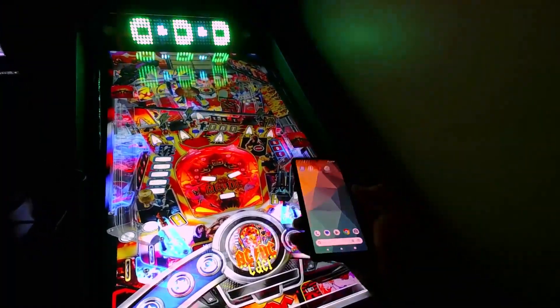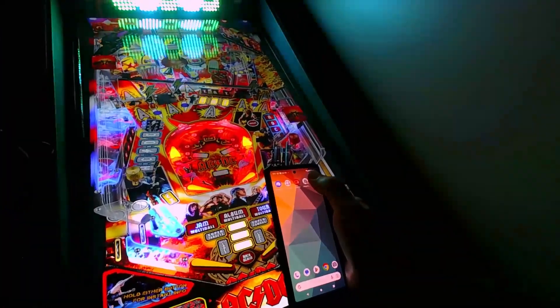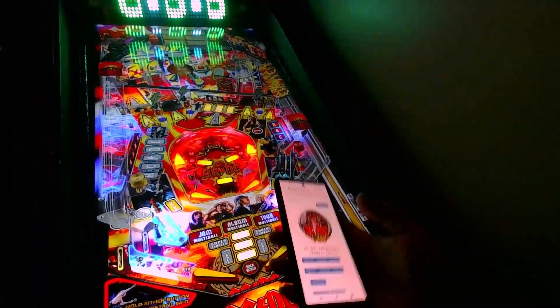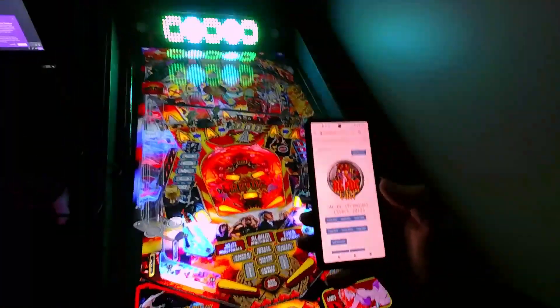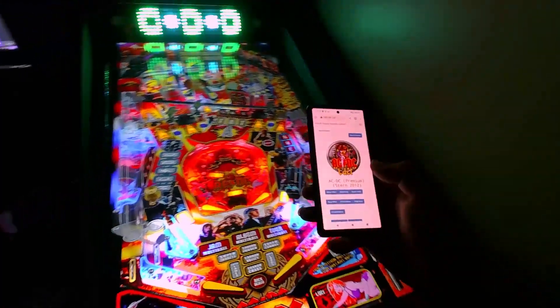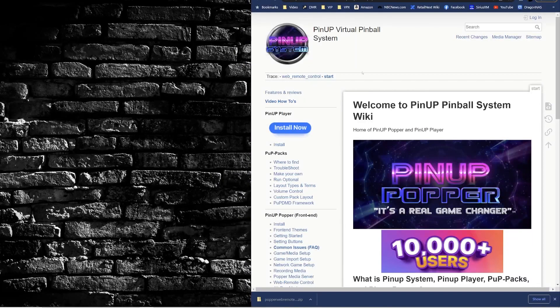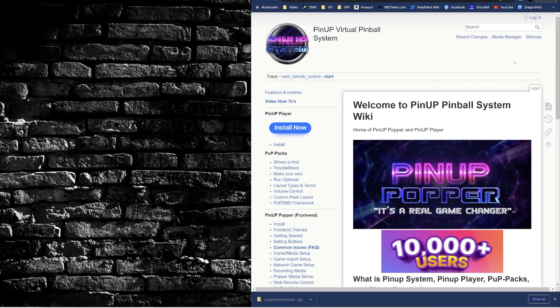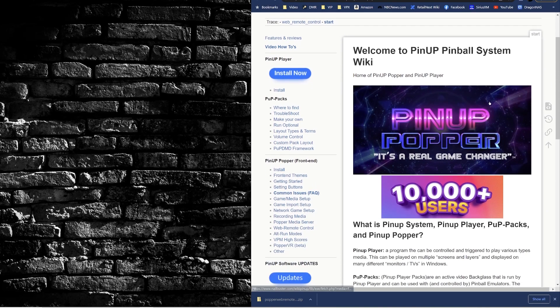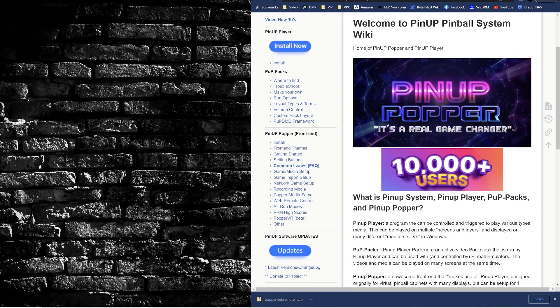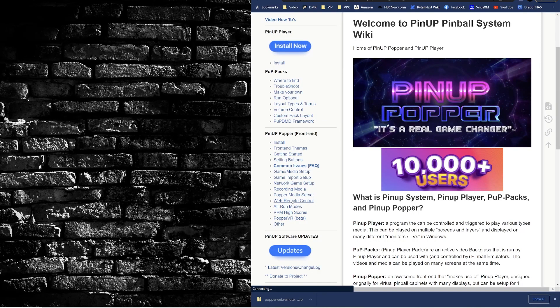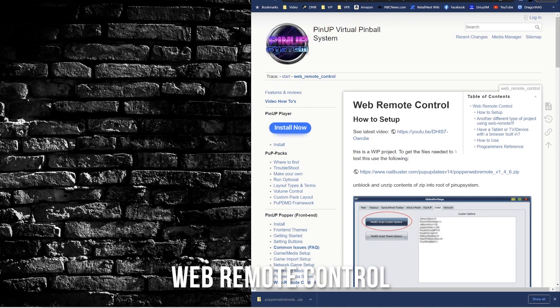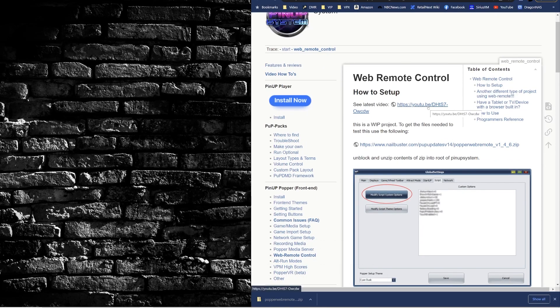So let's go through that together. It's pretty quick, pretty easy, and pretty darn neat. So first up, we're gonna start by heading over to the PinUP Popper web page. Get a link in the description for the video below. And from the main page over to the left, look for Web Remote Control.